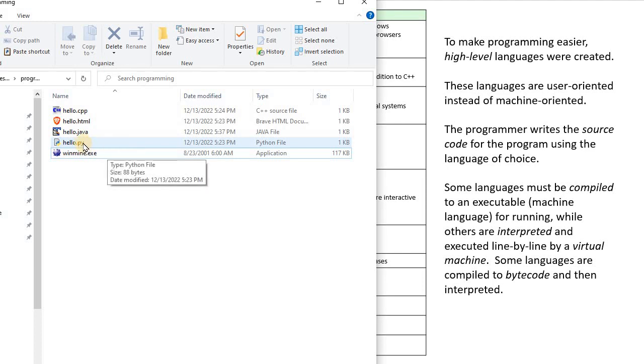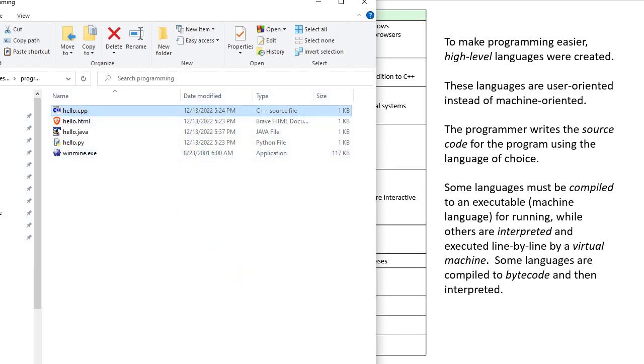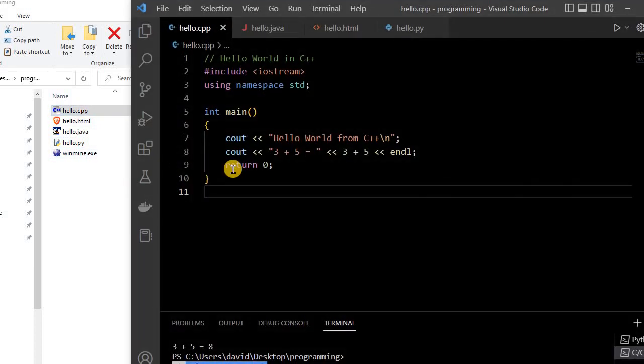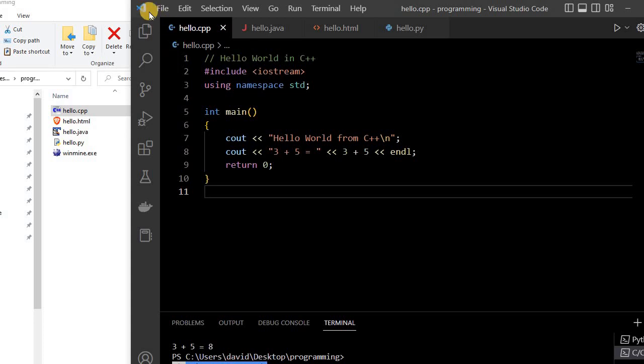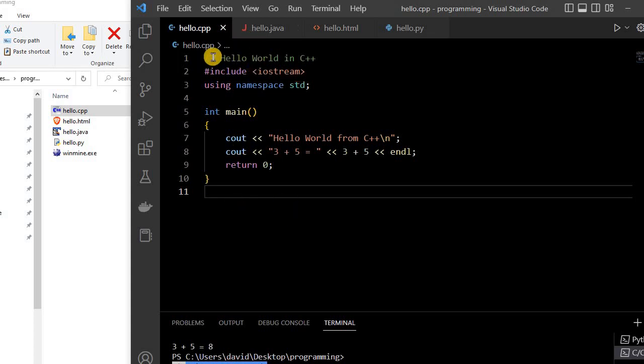So let's look at each one of those programs. Let's start with the C++. So here I'm using an editor called VS Code, and it's very popular. And so here we can look at the source code for each one of these programs. Here is C++.